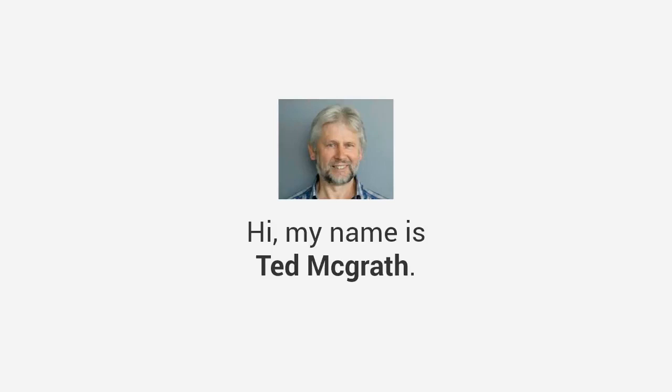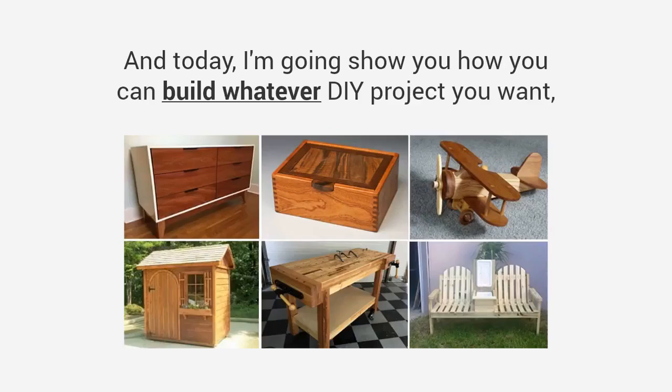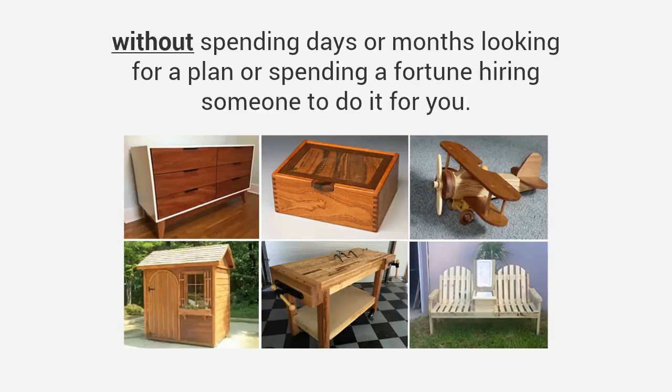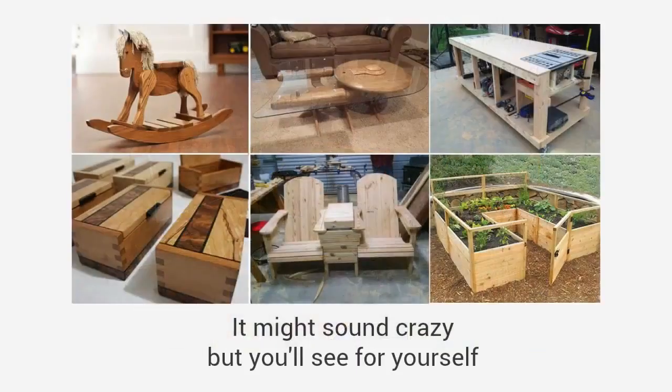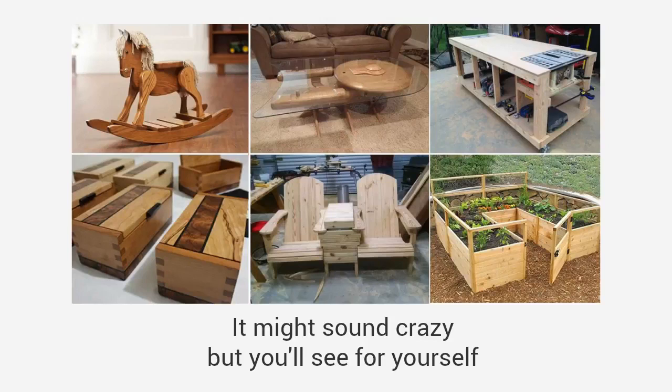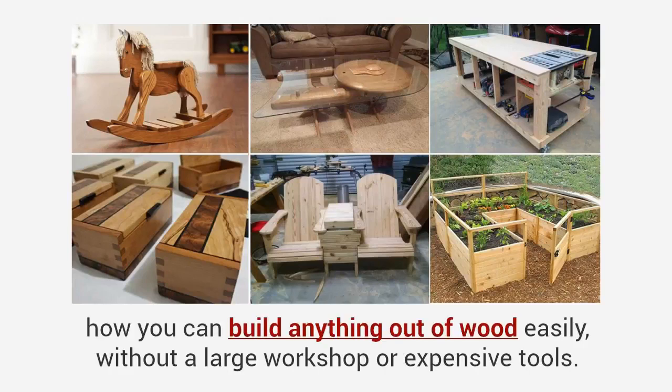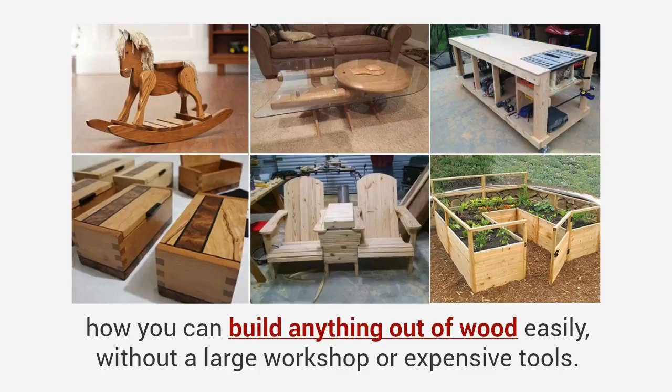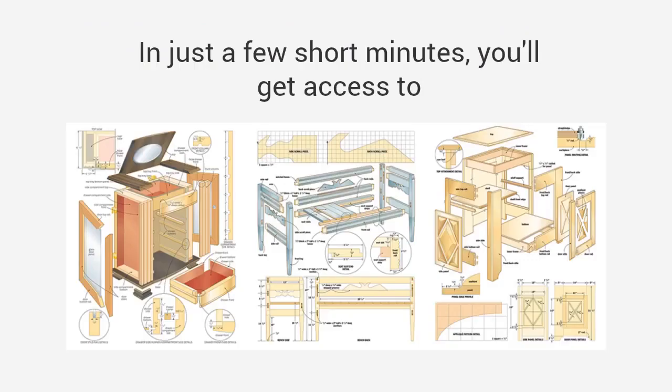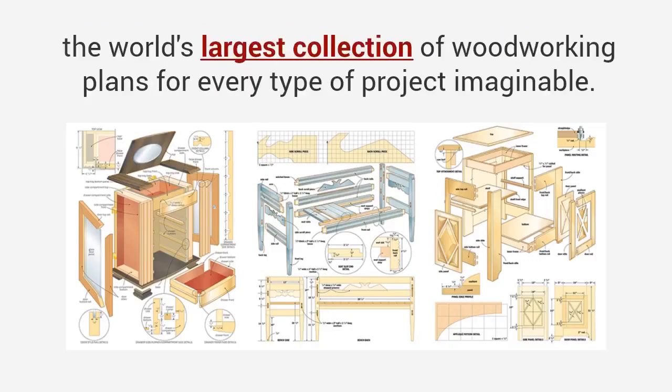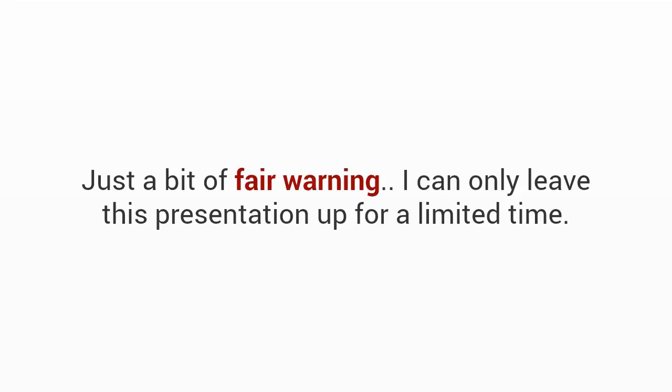My name is Ted McGrath and today I'm going to show you how you can build whatever DIY project you want without spending days or months looking for a plan or spending a fortune hiring someone to do it for you. It might sound crazy, but you'll see for yourself how you can build anything out of wood easily without a large workshop or expensive tools. In just a few short minutes you'll get access to the world's largest collection of woodworking plans for every type of project imaginable.